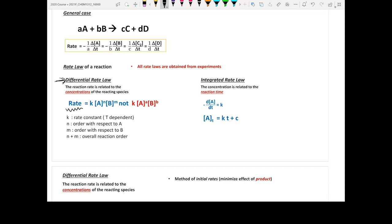For example, here we have aA plus bB gives you cC plus dD. If you write a differential rate law, the rate is going to equal your rate constant K multiplied by your reactant concentration — not the product — to certain powers, let's say to the power of N and M.